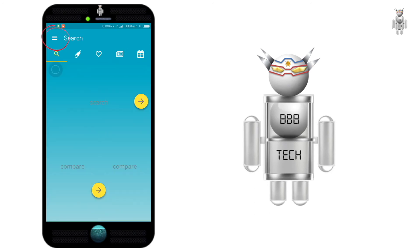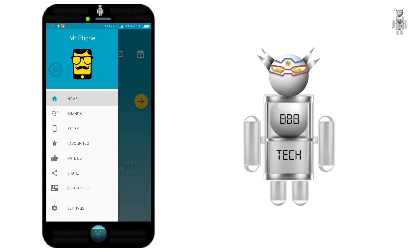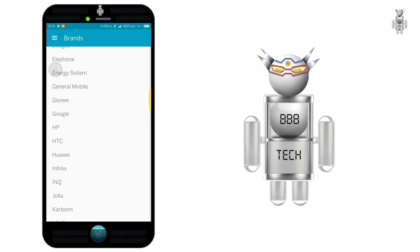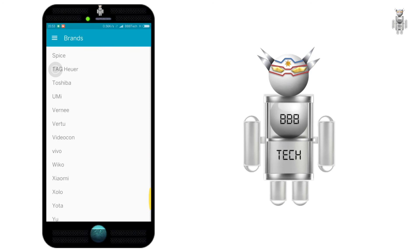By clicking the three horizontal lines in the top left corner, you get a menu. Among these, the Filter option helps you to filter devices based on your preferences, and the Brands option lets you search for mobiles based on brand name.